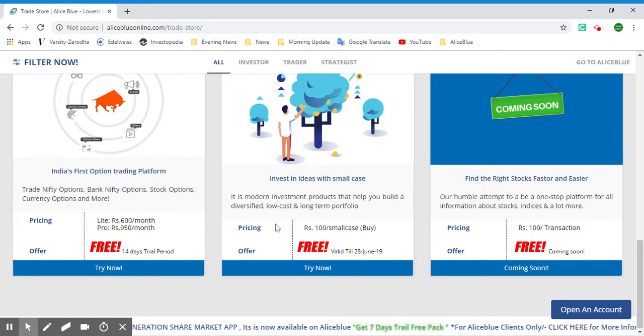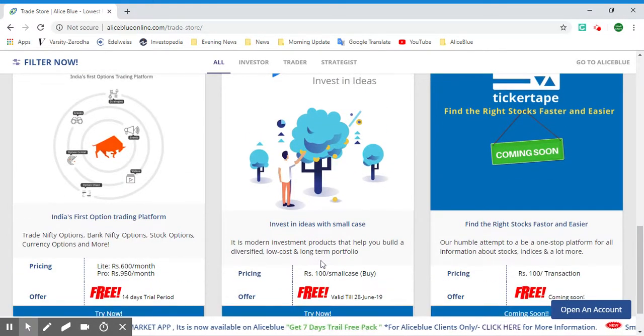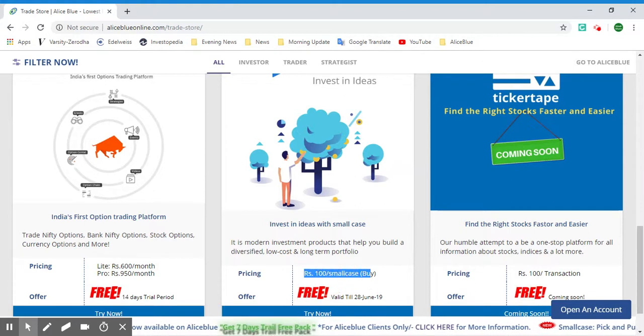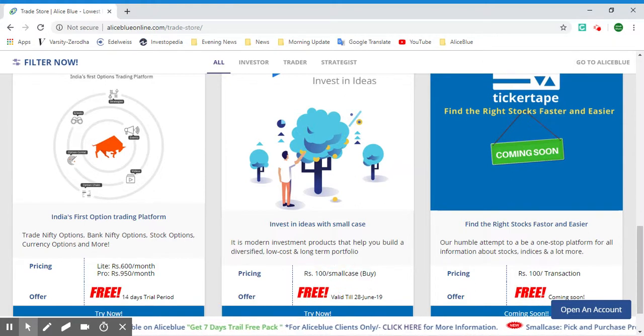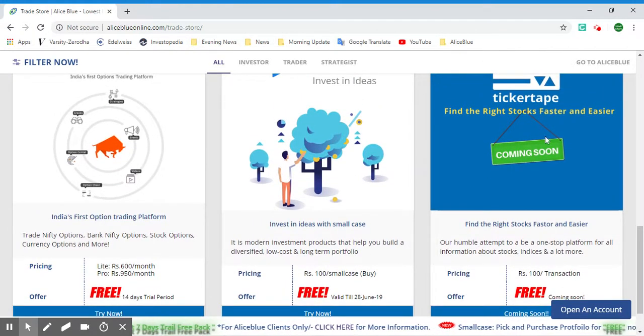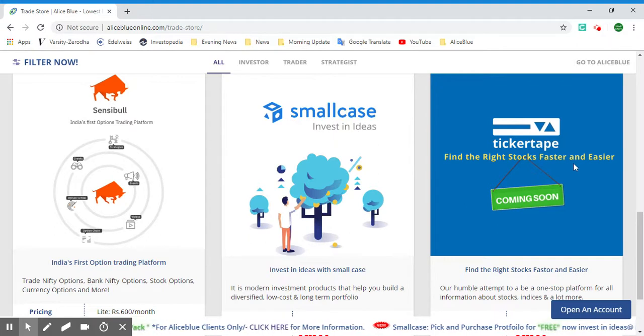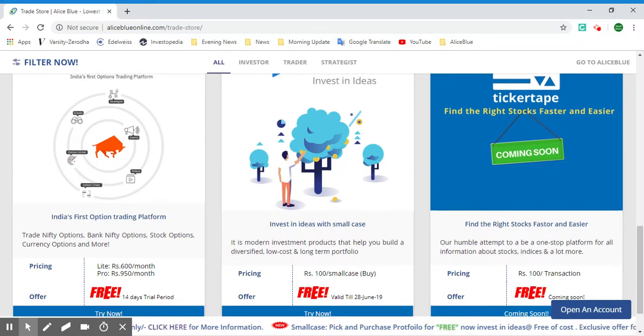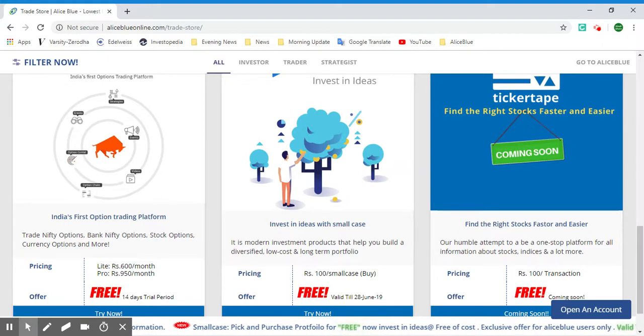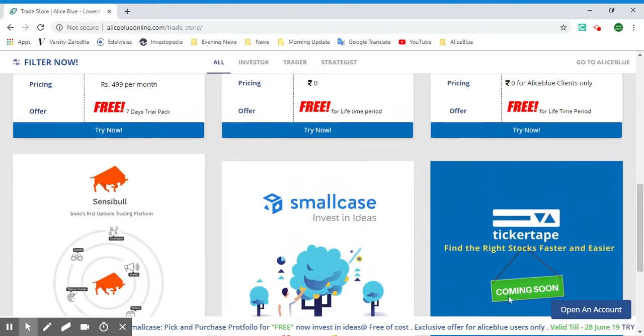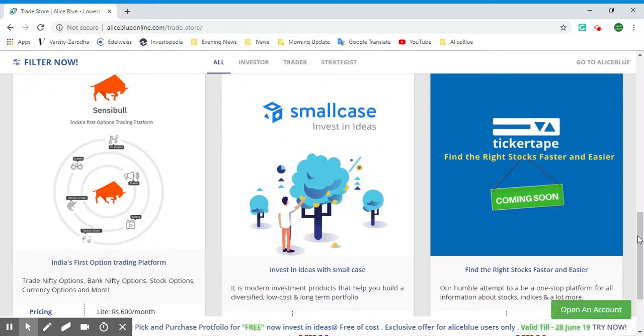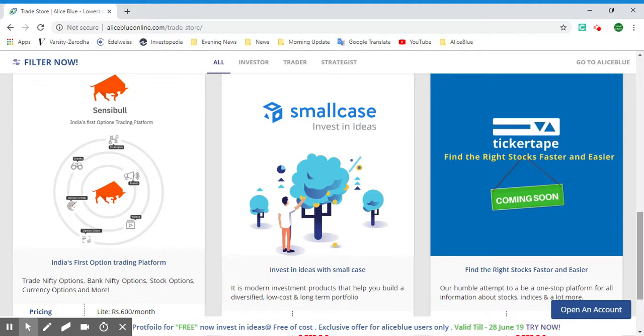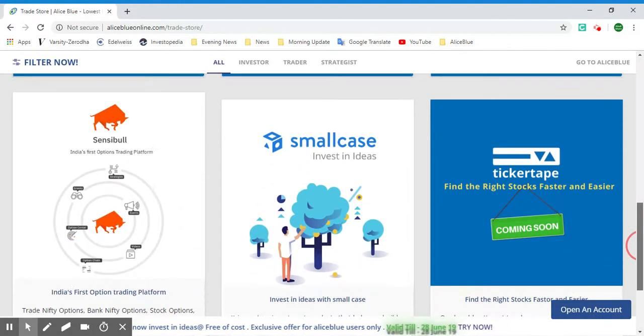The next upcoming product here is Ticker Tape, which is a one-stop platform for your information about stocks, indices, and a lot more. You can use Ticker Tape for creating your own screener to separate the stocks based on your preference for your watch list or portfolios.